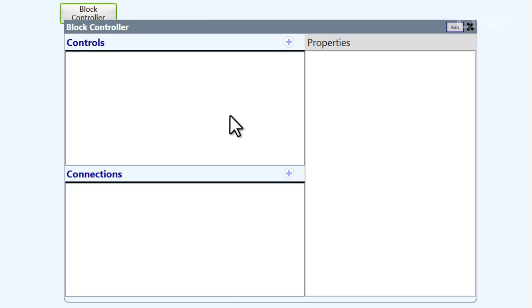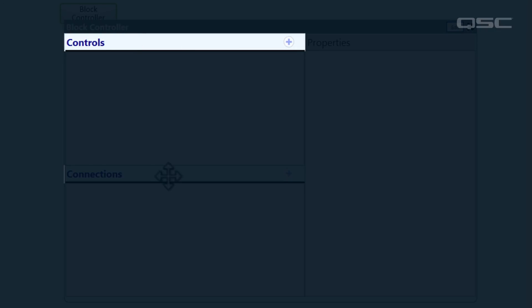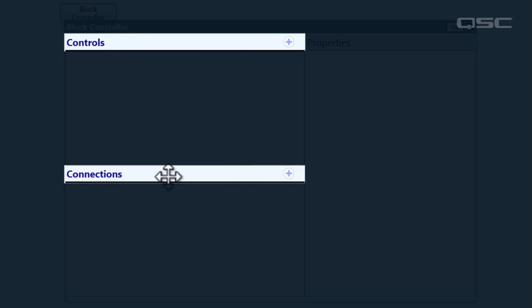Right now, this control panel looks pretty empty. If you're doing programming, then you'll very likely need to interact with some custom Q-SYS controls or connections to third-party devices, and we can add those controls and connections using these plus buttons.